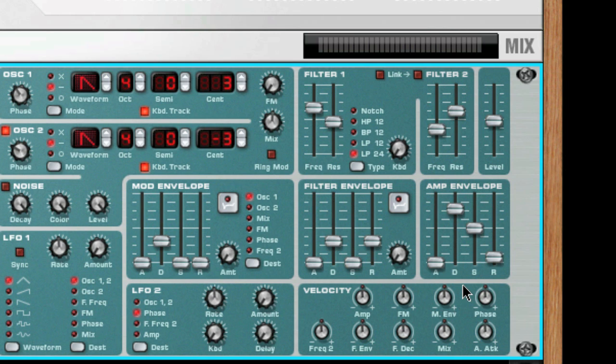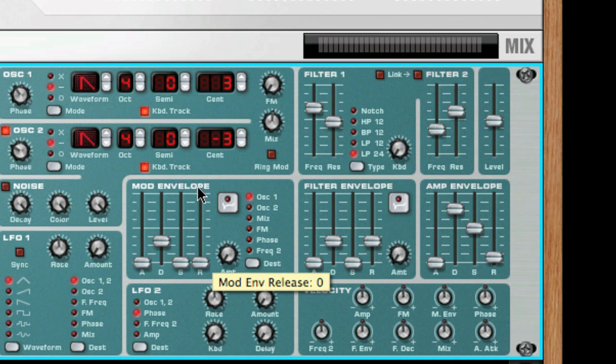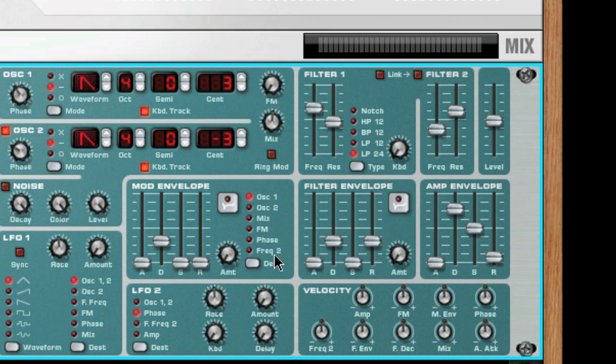There are three envelope generators in Subtractor: one for volume or amp, one for Filter 1 frequency, and one modulation envelope which has selectable modulation destinations.